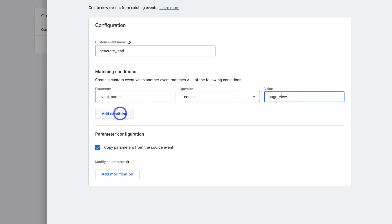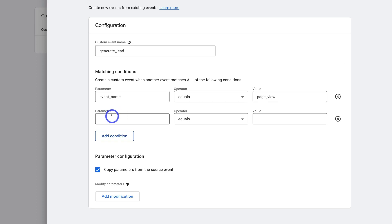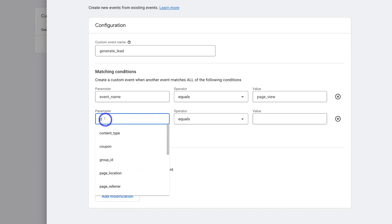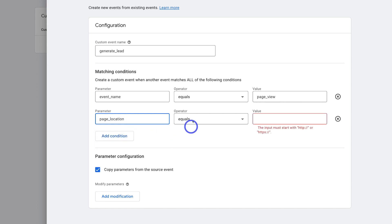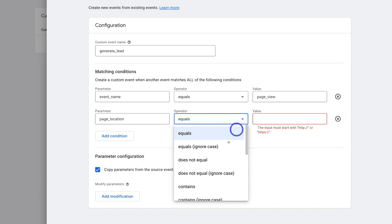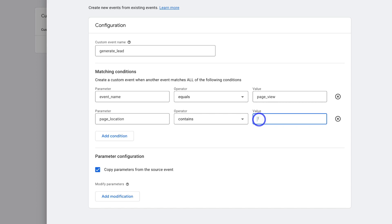Now we have the event name which is generate_lead, so a lead generation equals the value which is a page view. Now we need to navigate over to Add Condition and add an additional condition. Come down under Parameter and type in page_location. Then next to Operator, click the dropdown and navigate down to Contains. Then head over to Value — this is where we want to add the end page that the successful form submission redirects to. Ideally on your website you want to have a thank you page. When a potential lead fills out the booking form and clicks Book Now, that will redirect them to the thank you page, which is counted as a conversion.